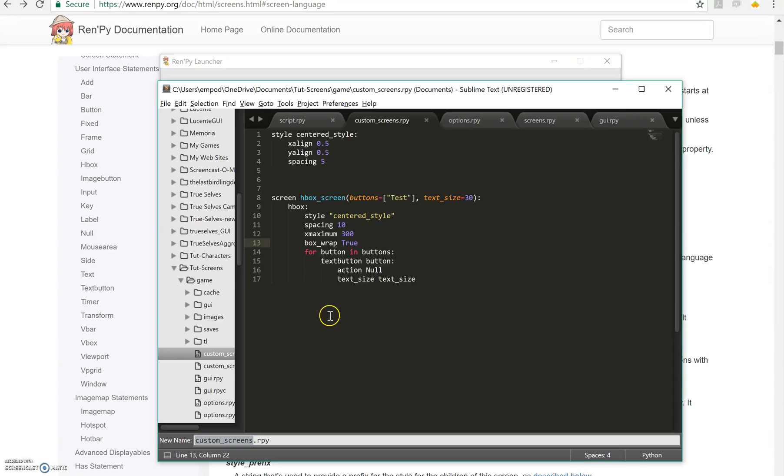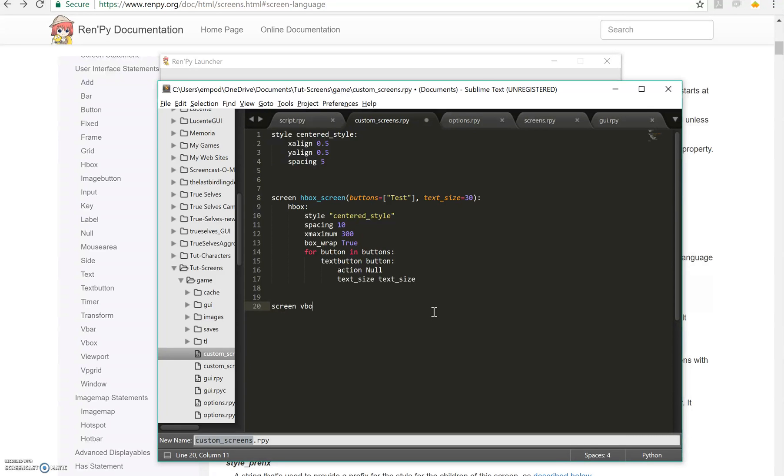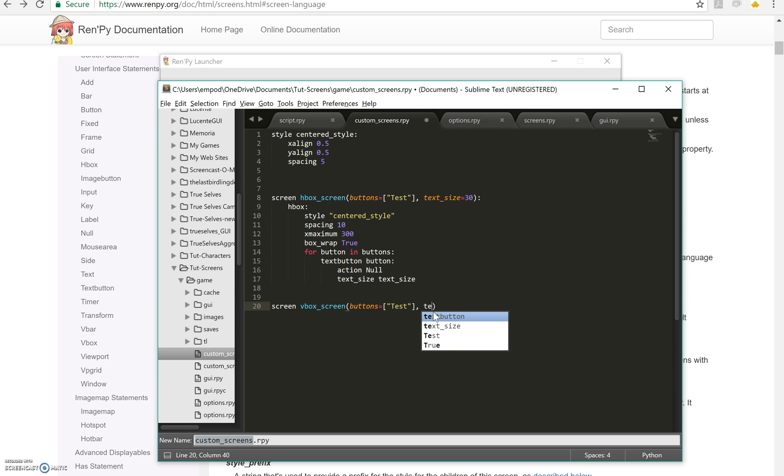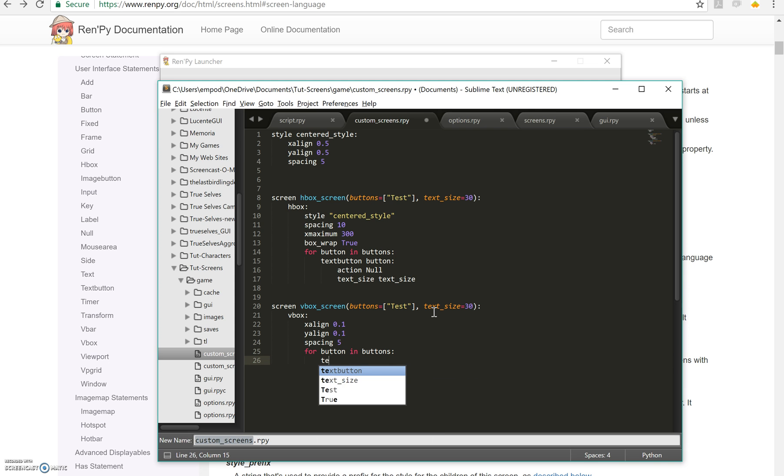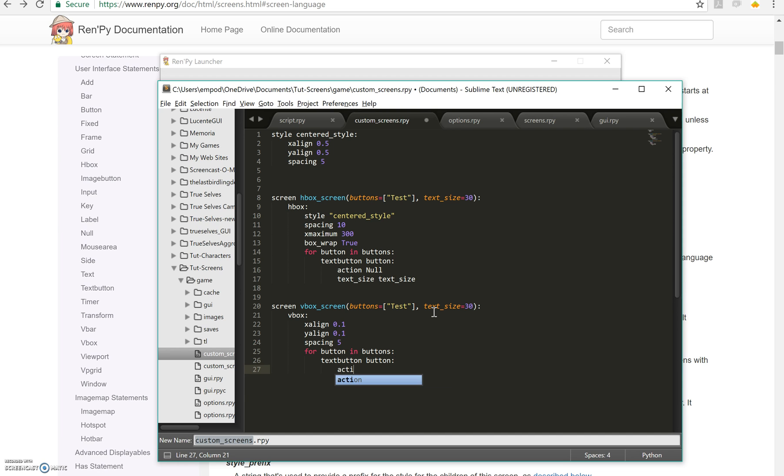Okay. Moving on to VBox. VBox, just like you think HBox is, is a vertical box. Let's take in buttons as well. And a text size. We make a VBox instead of an HBox. Let's say X align 0.1, Y align 0.1. And we'll say spacing 5. Then we say for button in buttons.